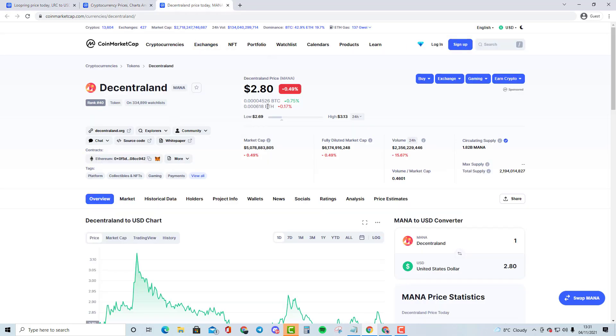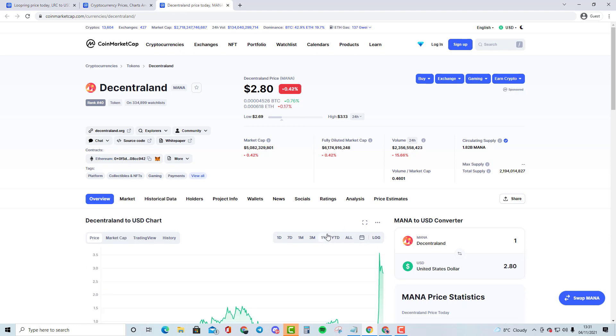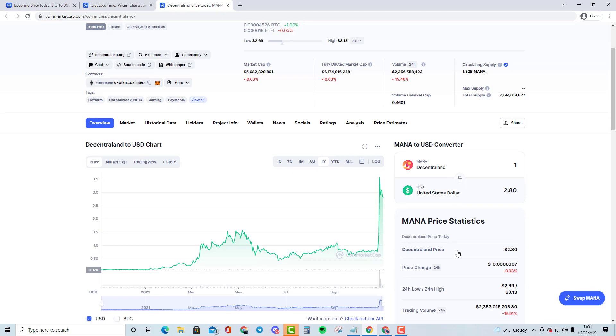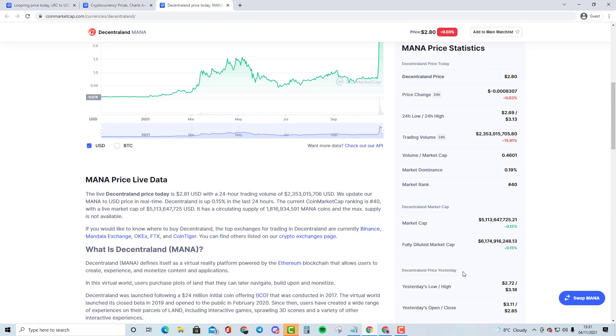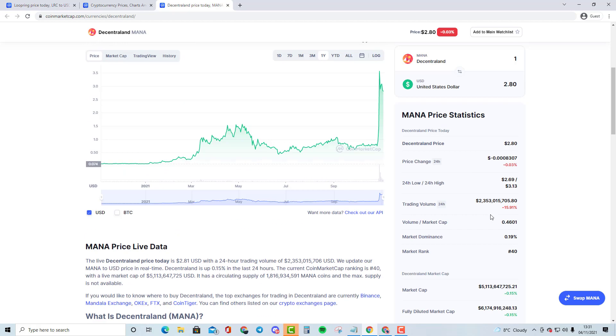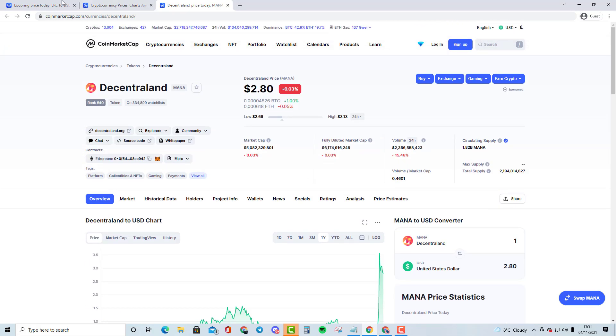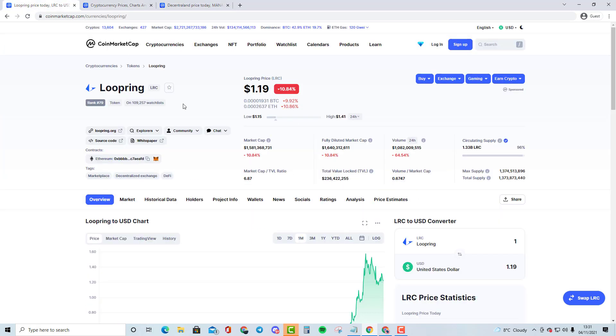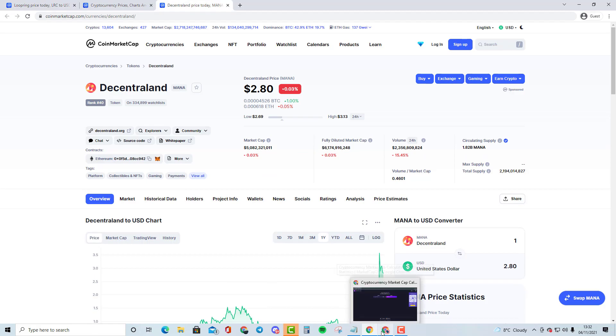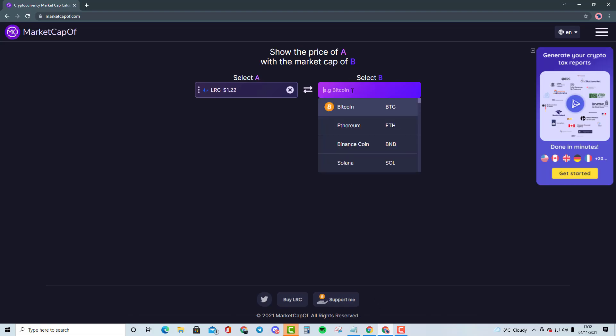As you can see right here, Decentraland is top 40. It is currently listed at around $2.80 and it has had a massive dip ever since all-time high. We have been dropping lower and lower ever since then. All-time high was around $4.69, so we are currently 40% down from all-time high. We are comparing it with Loopring, which is 1.5 million versus 5 million market cap, so 3x plus.